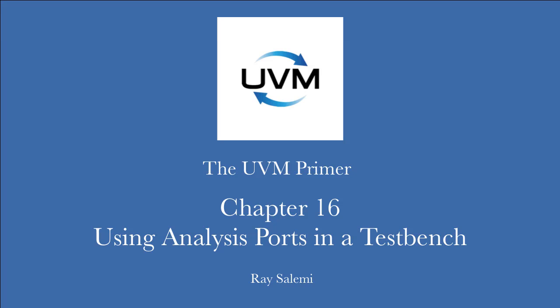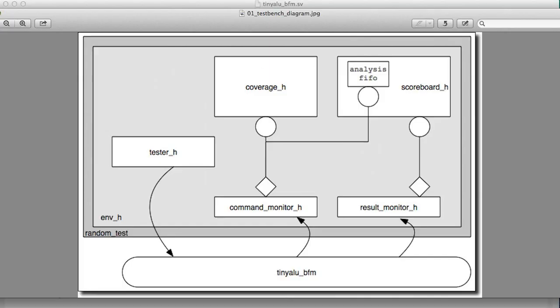Hello and welcome to chapter 16 of the UVM Primer code videos. In this video, we're going to look at the code associated with the 16th chapter in the UVM Primer, the one where we talk about using analysis ports in a test bench.